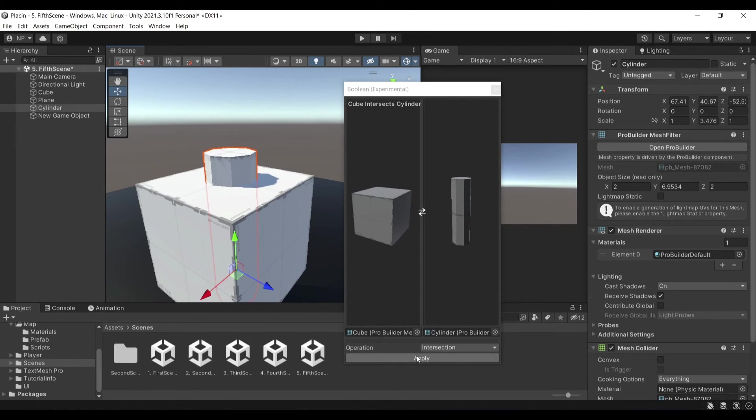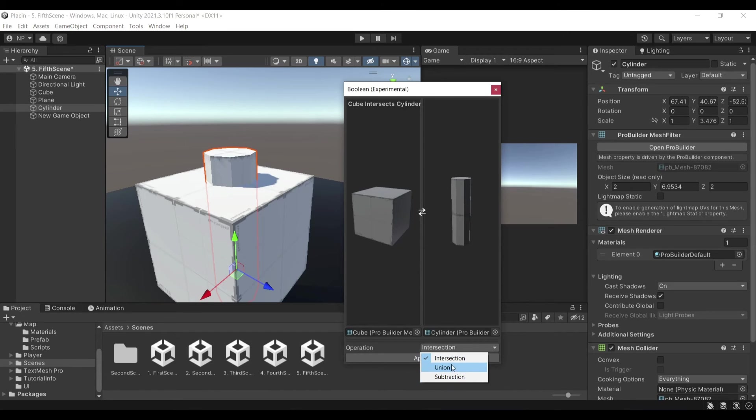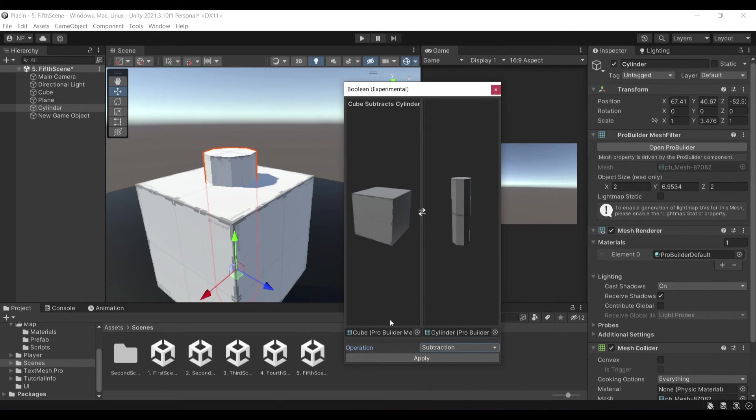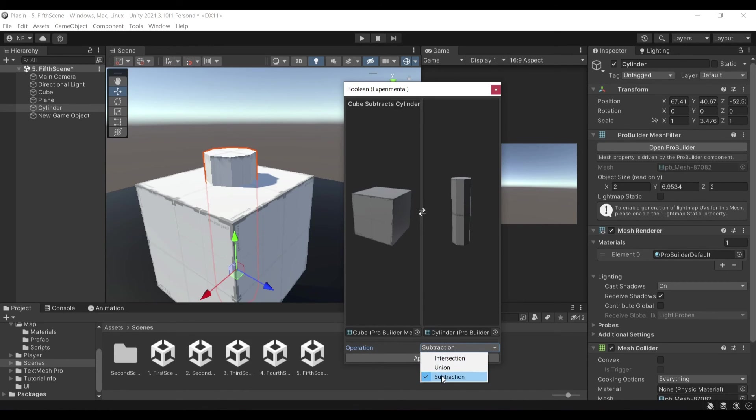I will set the operation to be Subtraction. The other ones are essentially Intersection, which creates a game object where the two meshes collide. The Union is going to merge these two together. And the Subtraction is going to do the exact opposite of what the Intersection is doing and just subtract the second game object out of the first one.